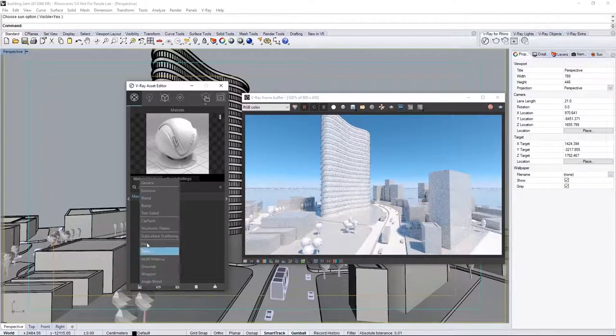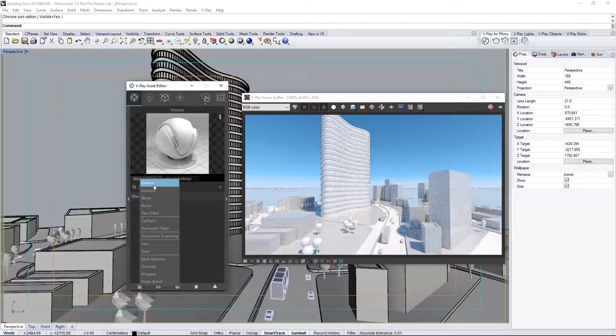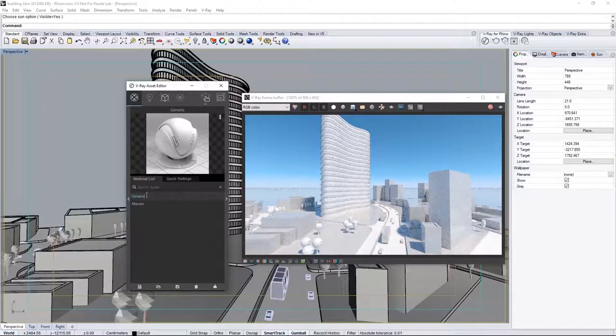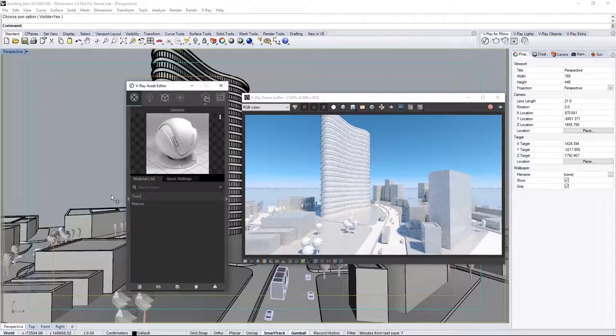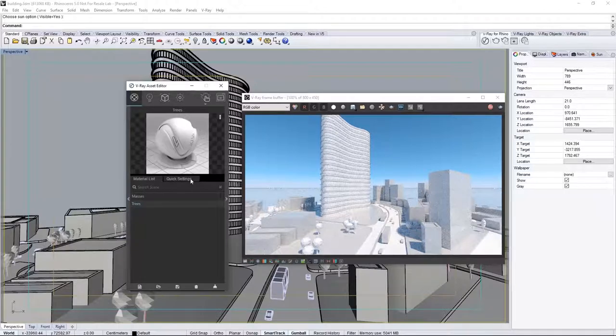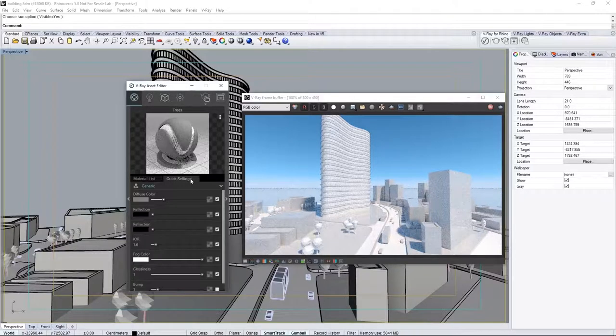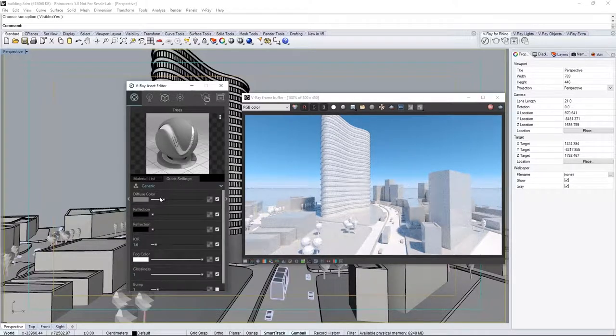Click here to create another generic material, and double-click the name to rename it Trees. In the Quick Settings, set this to a Medium Gray Diffuse Color.